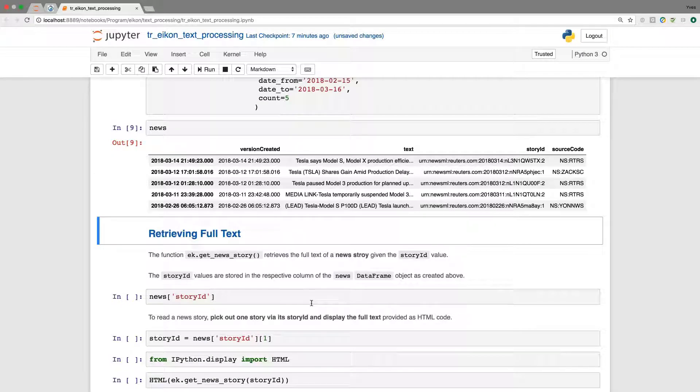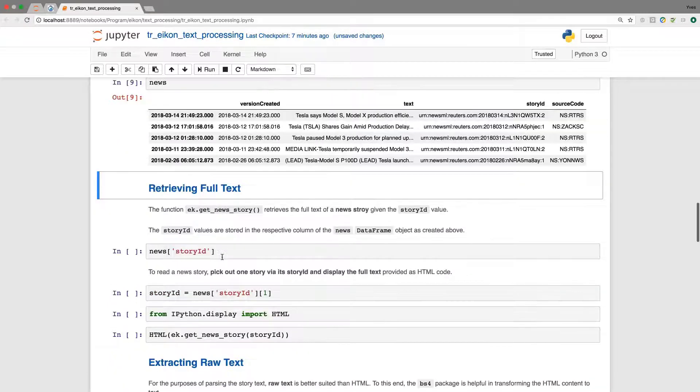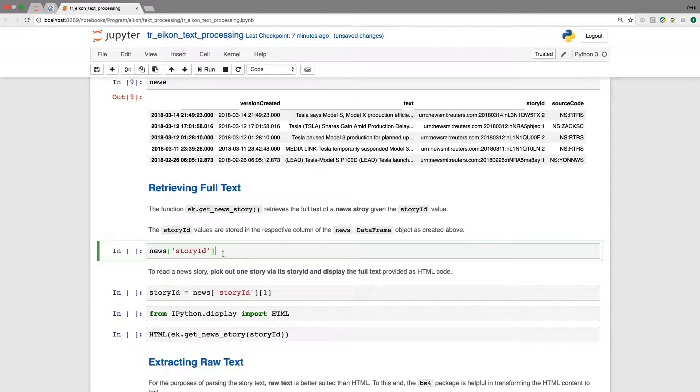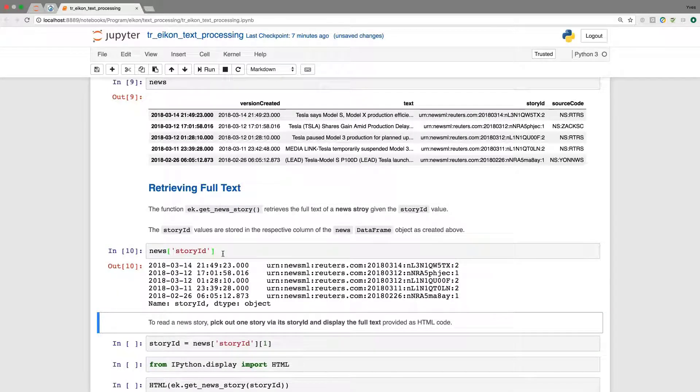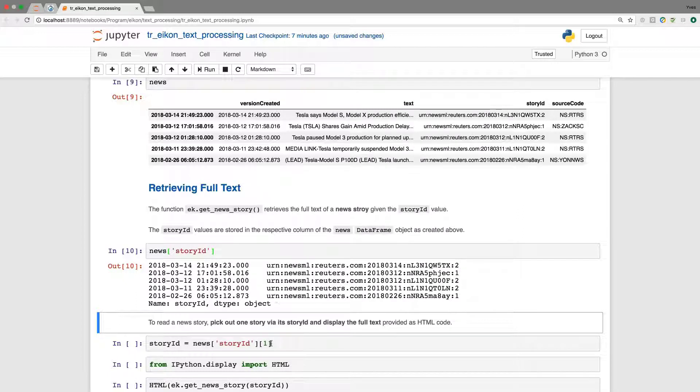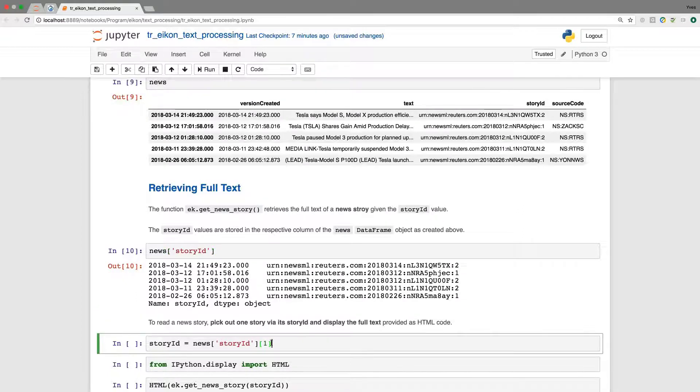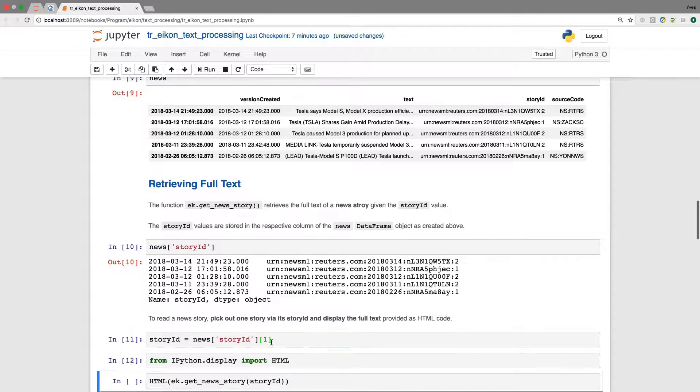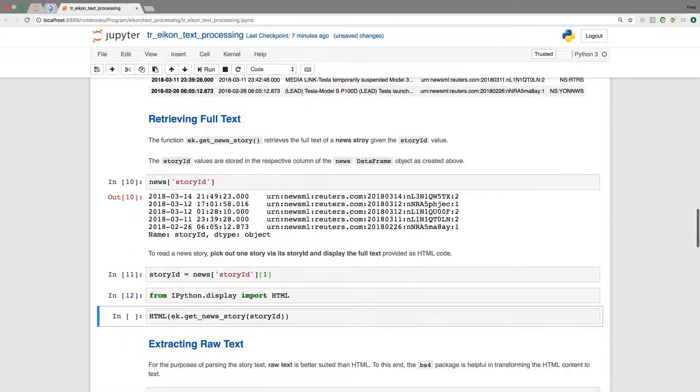Now let us retrieve the full text. And for this, we use get_news_story, another function there. And as mentioned before, we need the story ID to retrieve the full text. And the story IDs are stored in the respective columns so that we can pick one, for example here, the second one from this list that we want to work with.